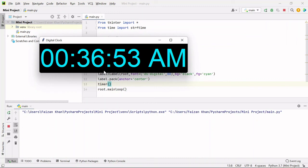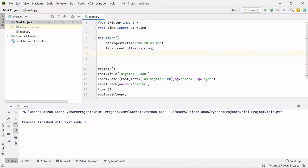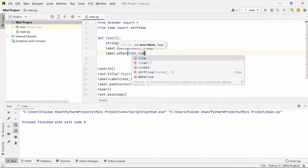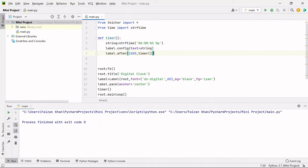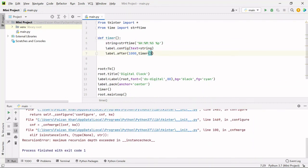Now if I run it again, you can see the time, but it is constant — the seconds and minutes are not changing. In order to make it update, just after setting the text on the label, I will call the timer function again and again after every one second using label.after(). Here I pass the time in milliseconds — 1000 milliseconds is one second — and after one second, I call the timer function again. We got an error because we should not pass parentheses; we just pass the function name. Now if I run it, you can see the seconds are changing, and similarly the minutes will change.